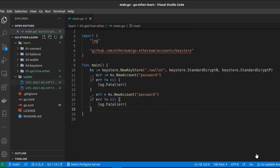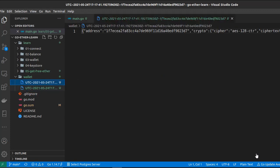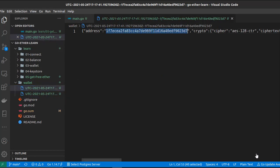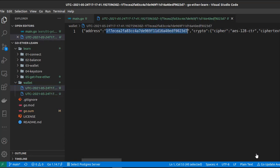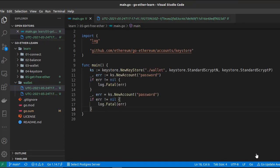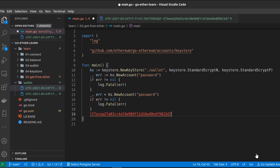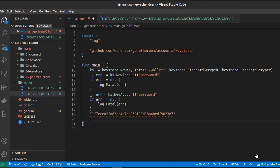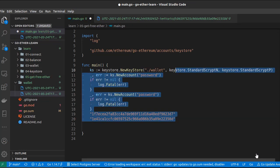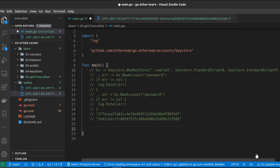Let's copy and paste to create a second wallet, then run our script. We have two wallets with address one and address two. I'm going to copy both addresses. Let's comment out this code so we don't create a new wallet each time we run our script.